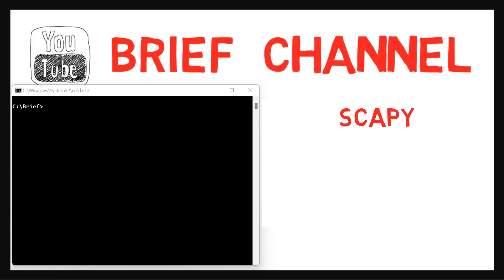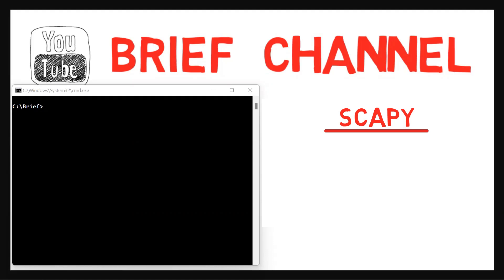In this video, we'll get to know an amazing tool named Scapy. I've included a link to the installation tutorial in the description below. Be sure to install Scapy so you can follow this video while writing the code yourself.